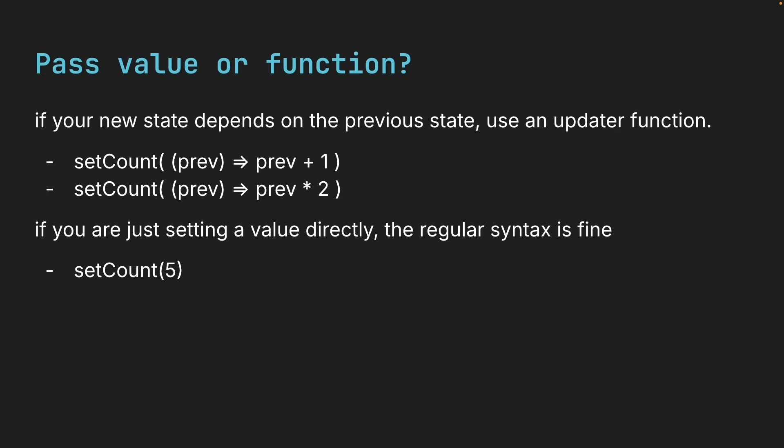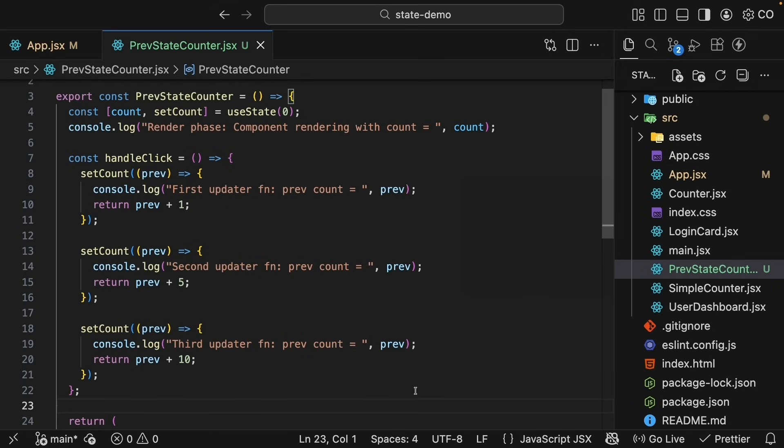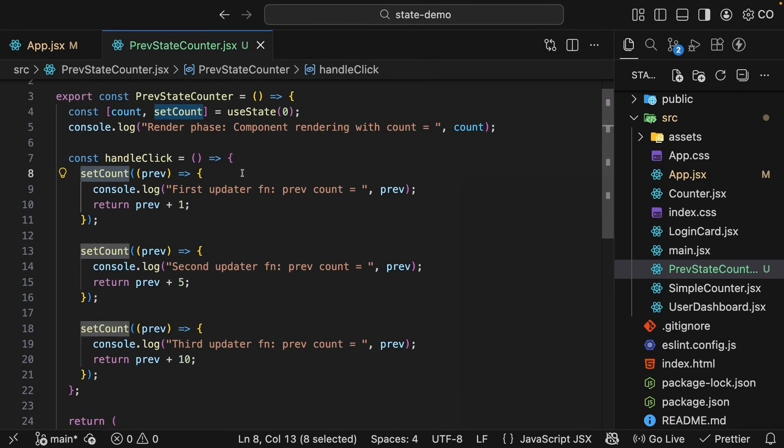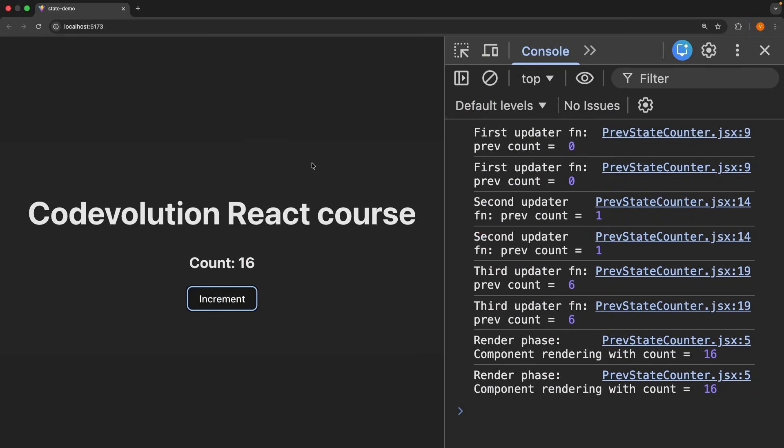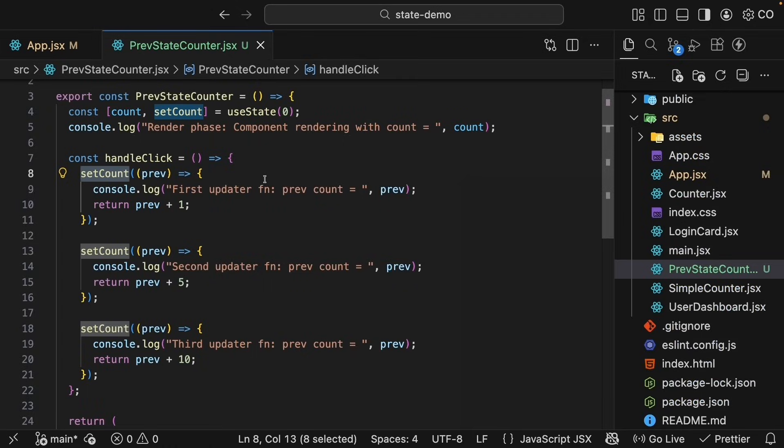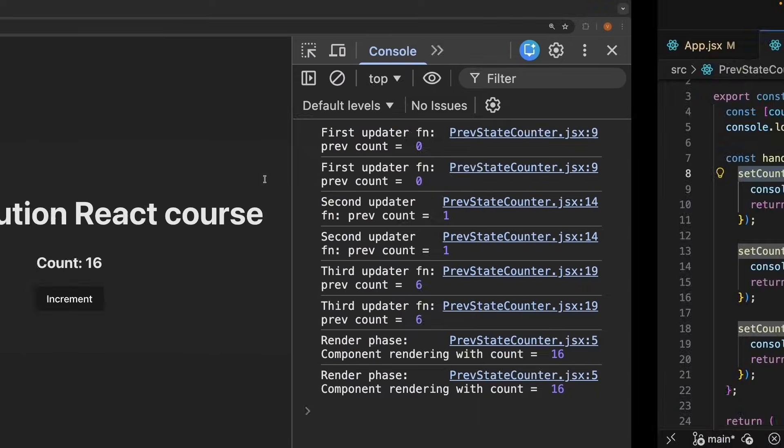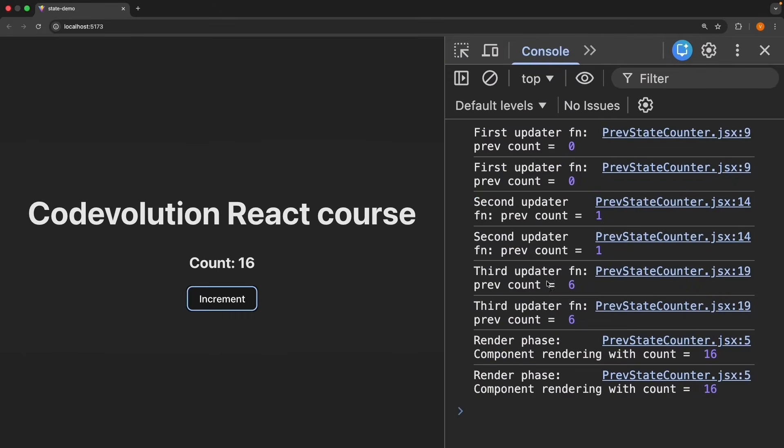Now here is an interesting question for you. In our handleClick function, we called setCount three times. But in the console, we still see only one render phase, component rendering with count is equal to 16. If every setCount triggers a re-render like we learned earlier, shouldn't we see three render messages in the console? Is this a bug? Well, let's find out next.